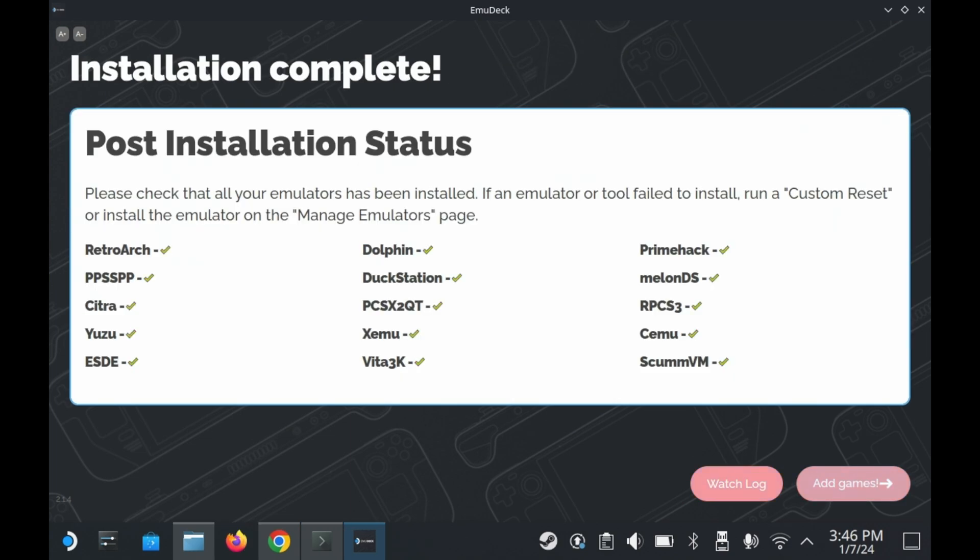So as you can see here, when it's done installing, it'll let you know what emulators were installed. Now let's talk about the emulators installed by default.